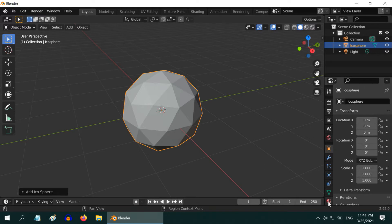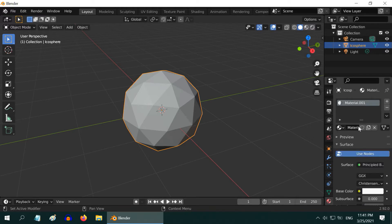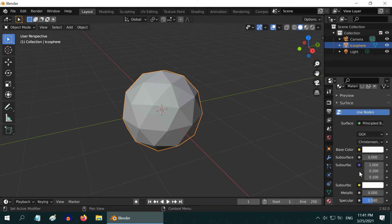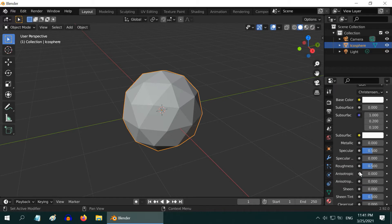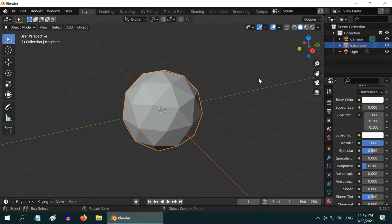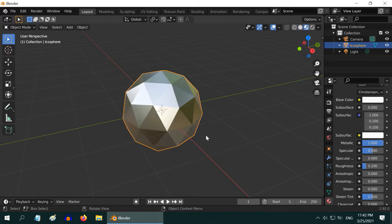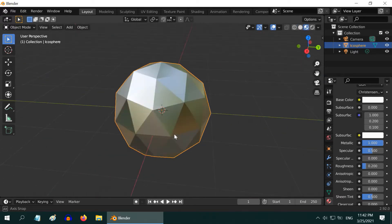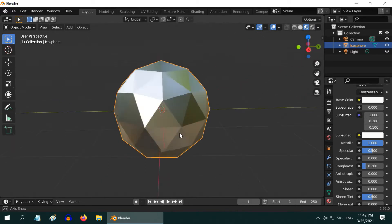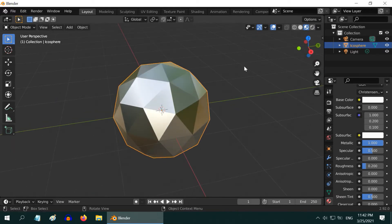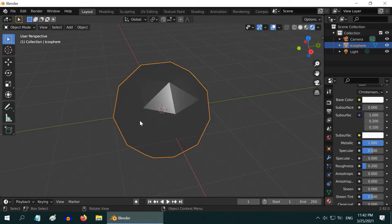Let us go to the materials tab and create a new material. We need to make just two simple changes here: first change the metallic value to one, and then reduce the roughness value to 0.2. That is all we really need to turn it into simple steel. If we go to the material view we can see this nice metal look, but we are still at step one.